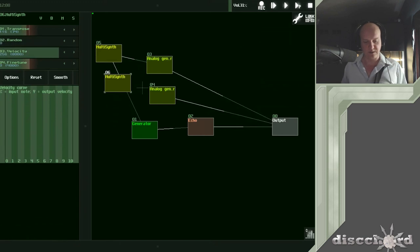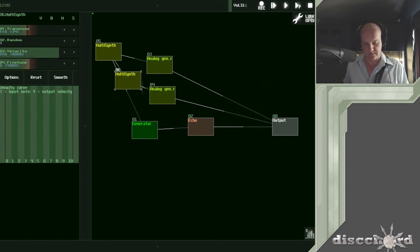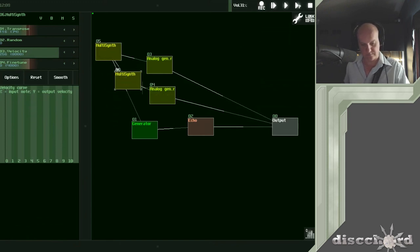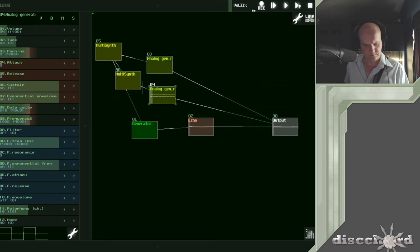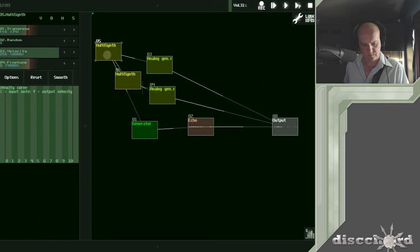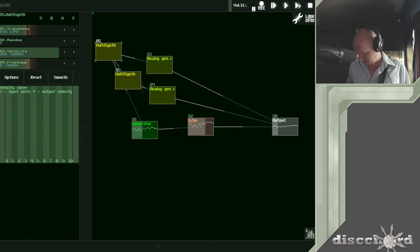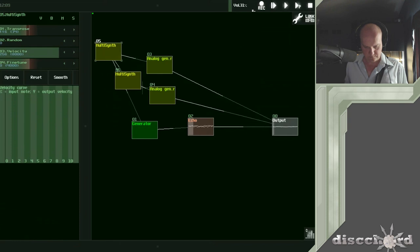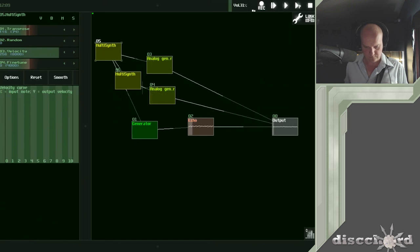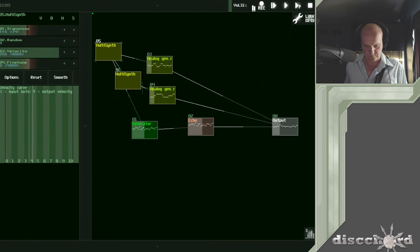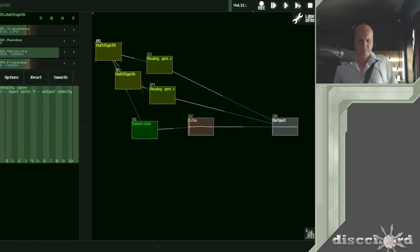Since I've already set the transposition on the first one, it's now going to drop this a second octave by connecting it like this. Or it should have done. Oh, that's right.